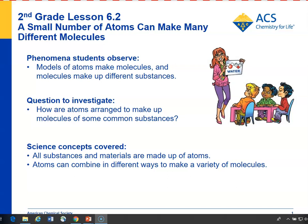In Lesson 6.2, students continue looking at models of different molecules with the idea that small parts can be arranged and rearranged to make different objects. In this context, the small parts, or atoms, can be rearranged to make different molecules. Students are already familiar with the snap cubes from the last lesson, Lesson 6.1, and this time they'll be able to use them to make models of different molecules.